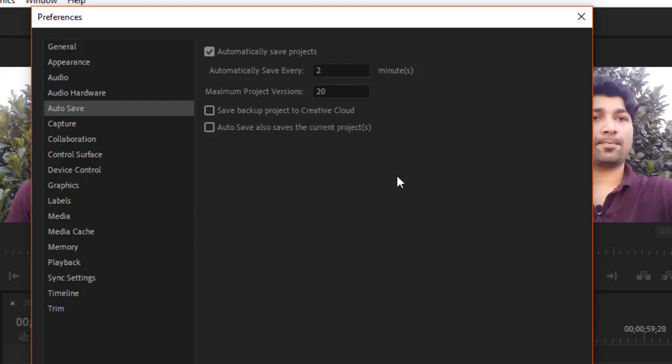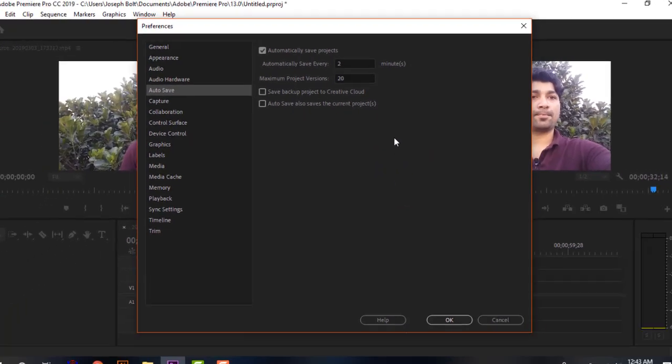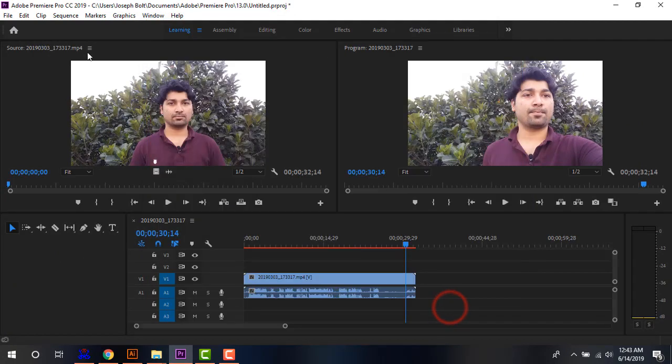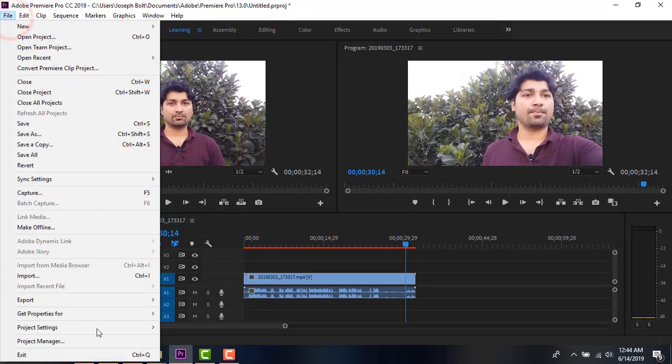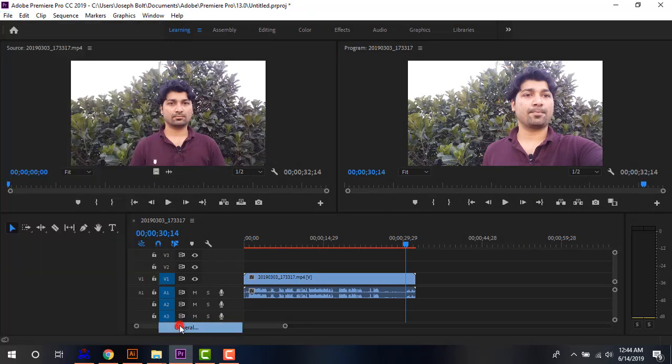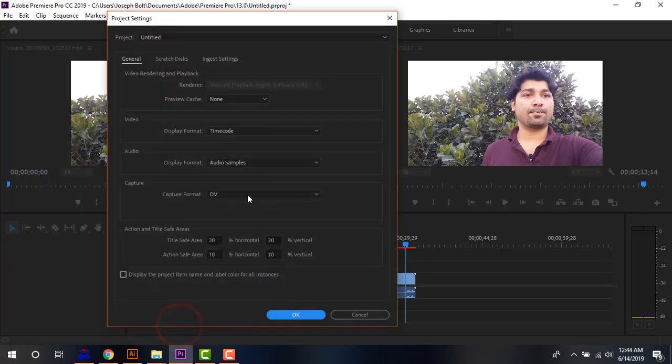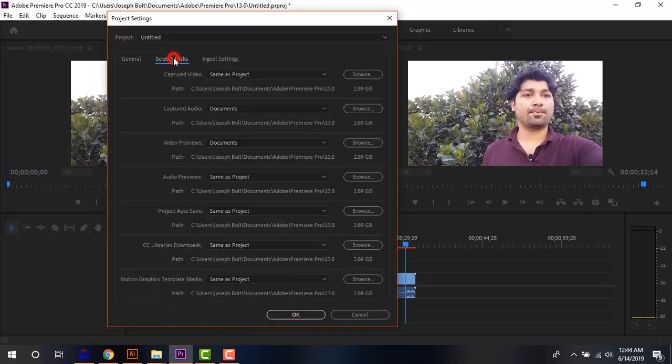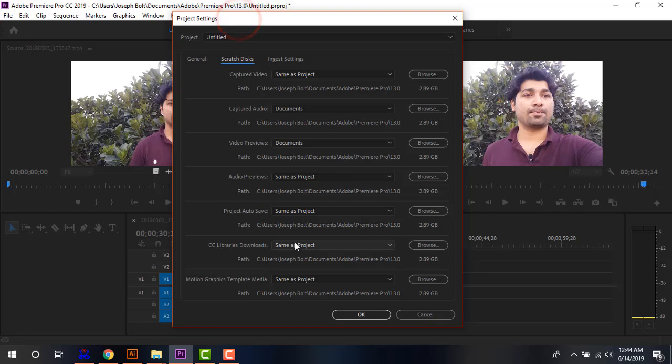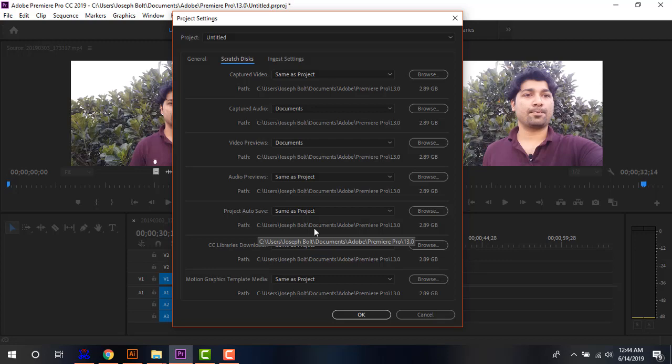Now I'm going to show you the folder in which it will be saved. Go to File, then Project Settings, then General. Under the Scratch Disks, you'll be able to find 'Project Auto Save.' The default location is in Documents, Adobe, Premiere Pro, and you can always change it according to your wish.